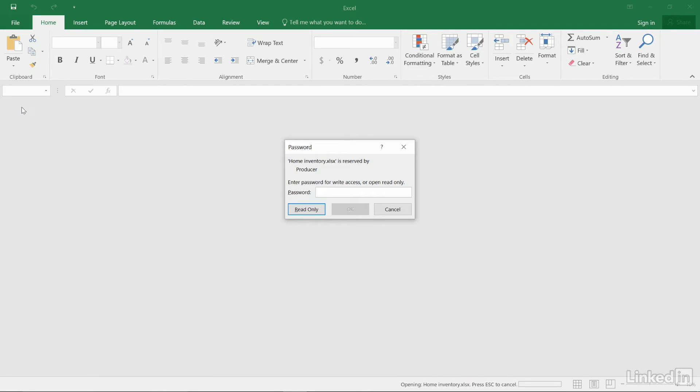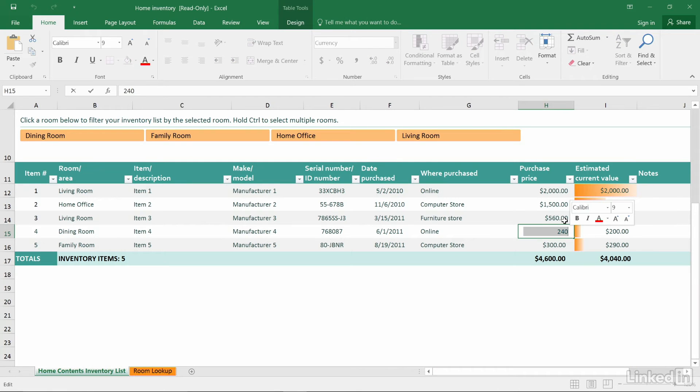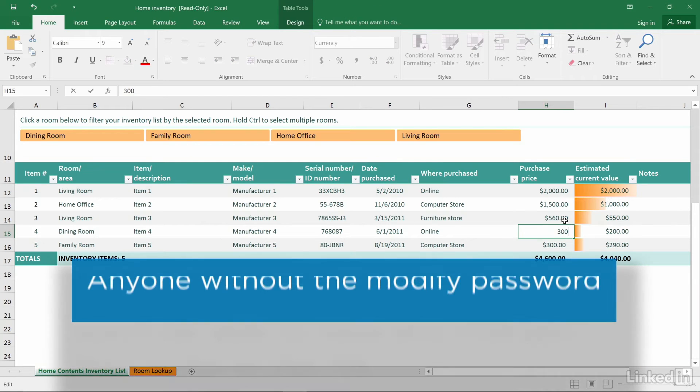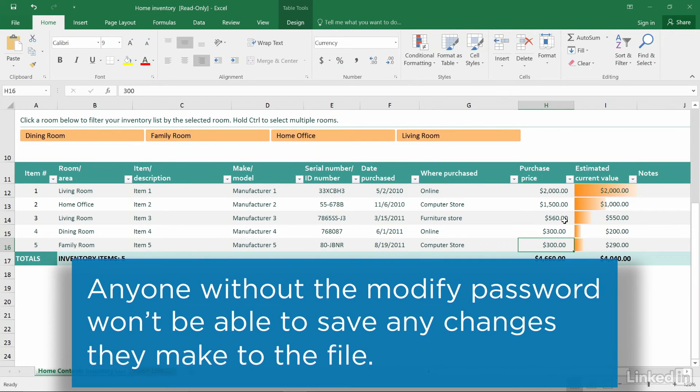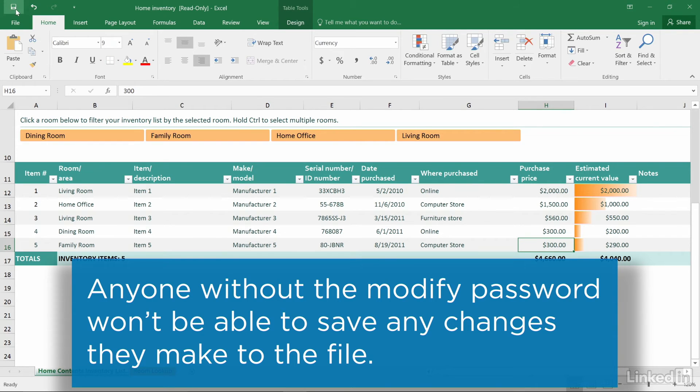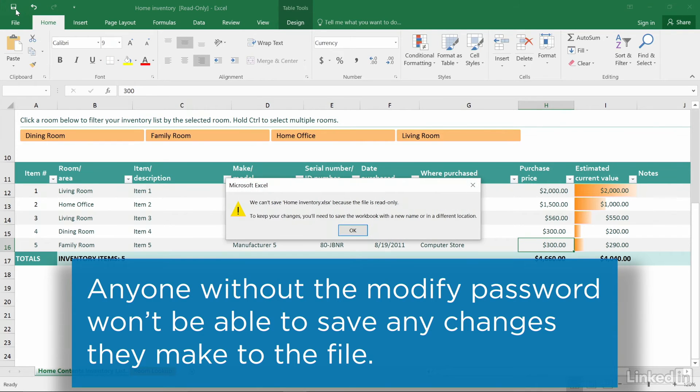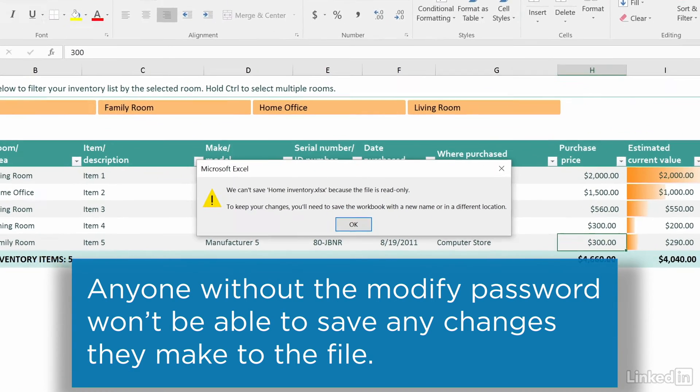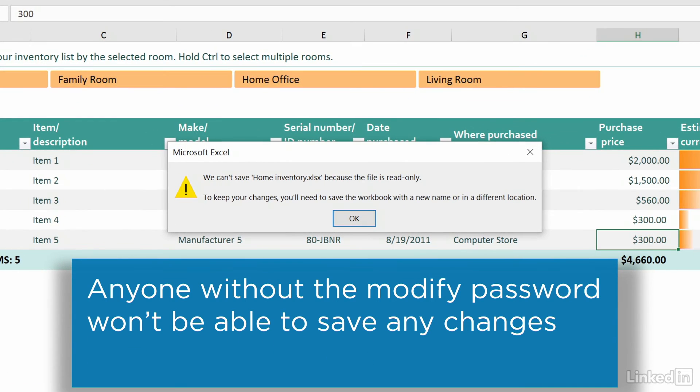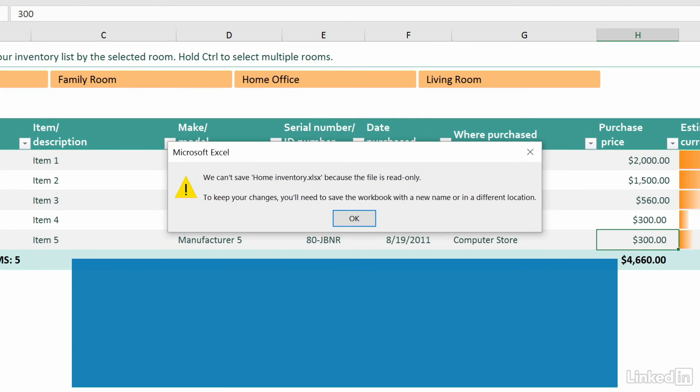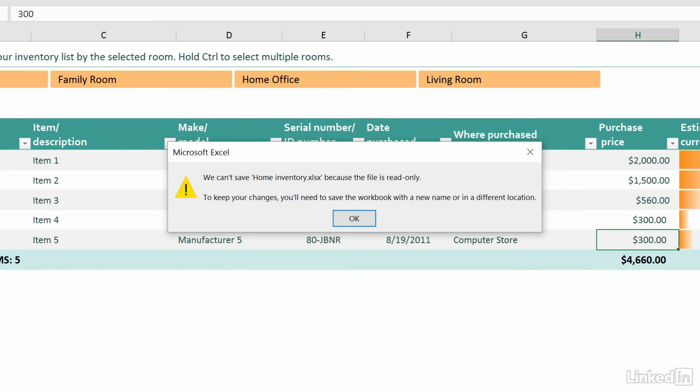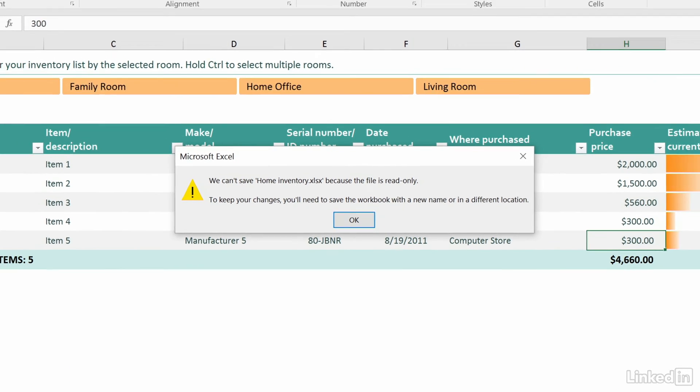If a user without the password clicks Read Only, they'll be able to view the document and make changes. However, if they click the Save button, they'll see a message that the document is read-only and that they'll have to create a copy of the file with a different name in order to save their changes.